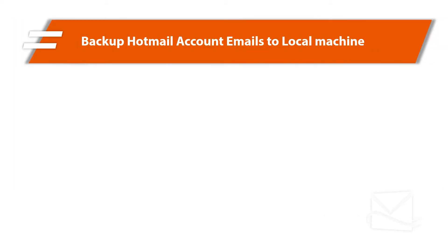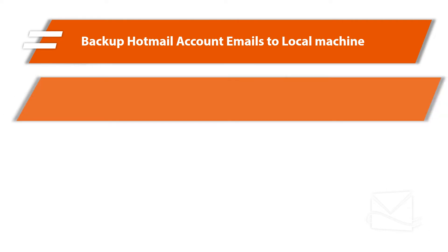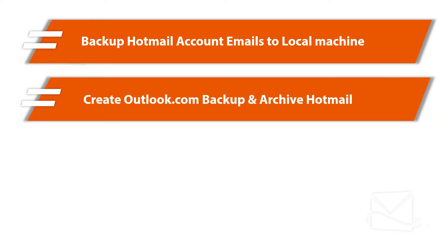The tool helps in taking successful backup of Hotmail account emails to your local machine, also lets you create Outlook.com backup and archive Hotmail into different file formats.